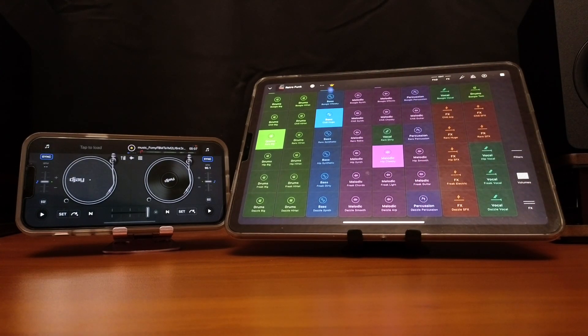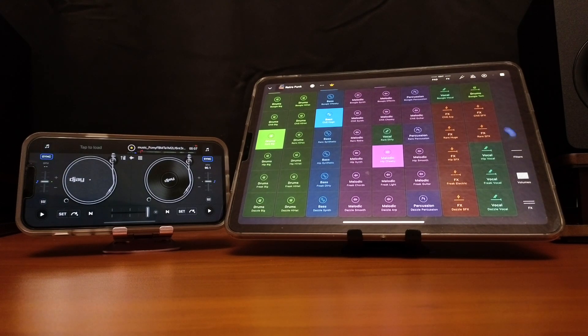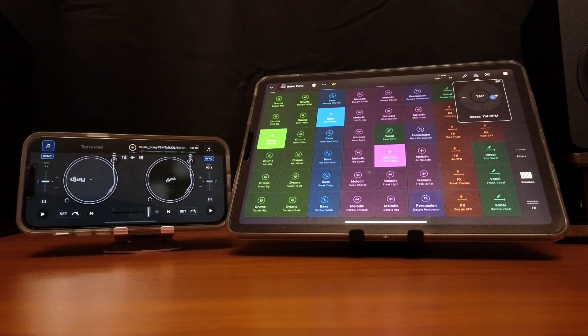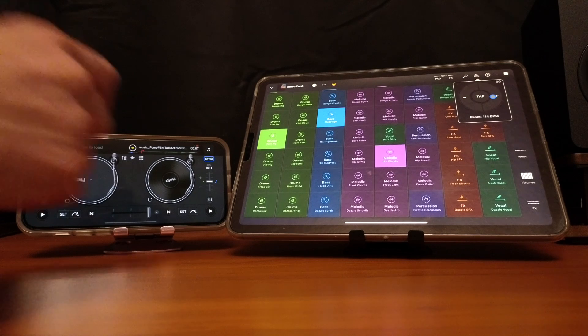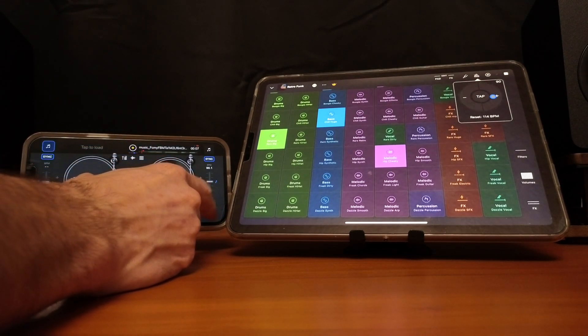And now we are going to access the BPM, so now it's saying that the BPM is 114, but watch what happens when I play the track on DJ Pro.